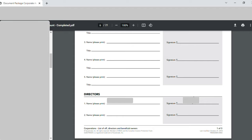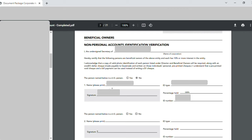Page seven is 'Beneficial Owners'. Again 'I the undersigned secretary of' — my company name in full was written. 'Is the person named below a US person?' — my response was no. In serial number one, I wrote my full name, put my signature, and for ID type I wrote the type of government-issued ID submitted — for example, if submitting a passport, I would write 'Passport' and the country name. In the percentage column I wrote 100%, as I'm the only owner, and then the ID document number. The document type and number must be entered correctly. That was page seven.